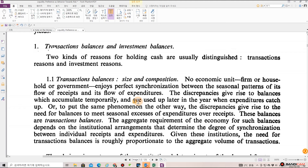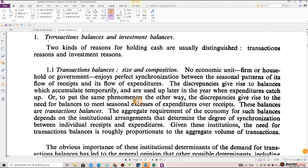Section 1: Transactions balances and investment balances. Two kinds of reasons for holding cash are usually distinguished: transactions reasons and investment reasons.